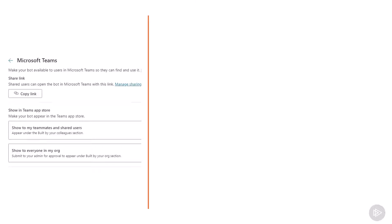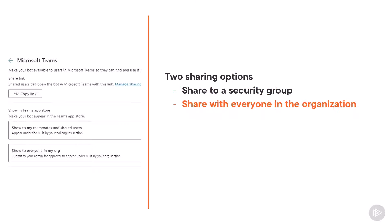With our latest version of our chatbot published, we need to share it with our audience. And there are two ways to share a chatbot, depending on what you want to achieve. The first option is to share it with the security group. And the second option is to share it with everybody in the organization.